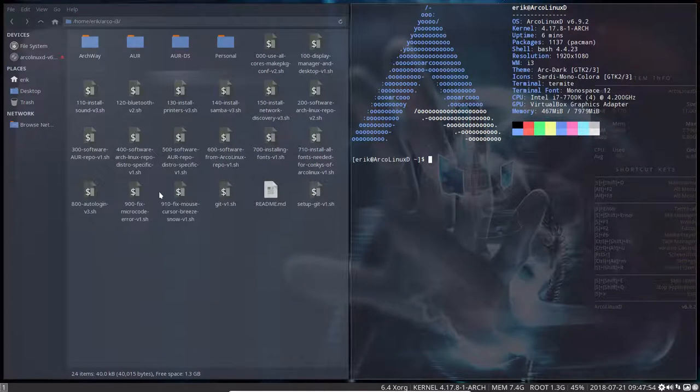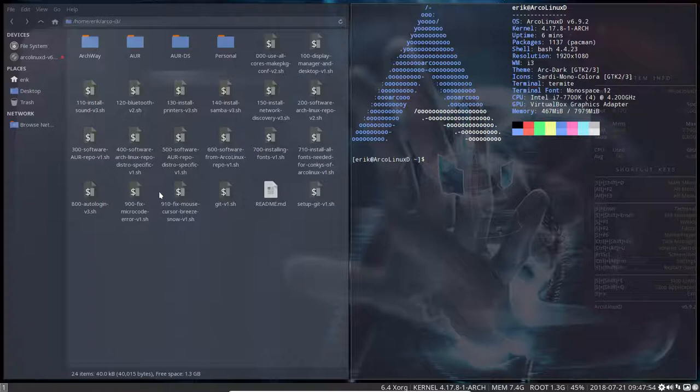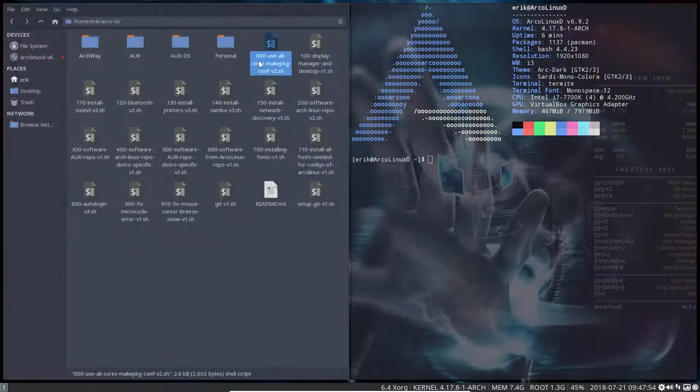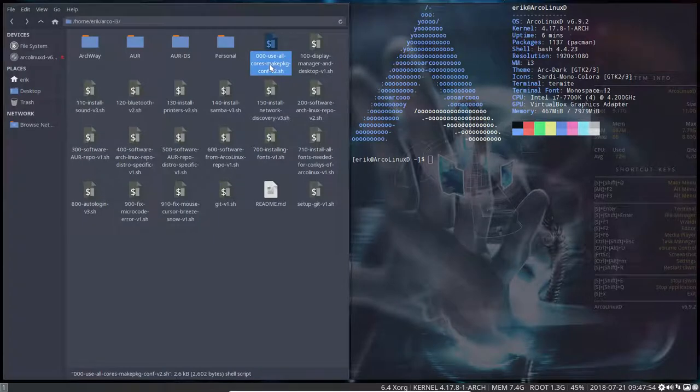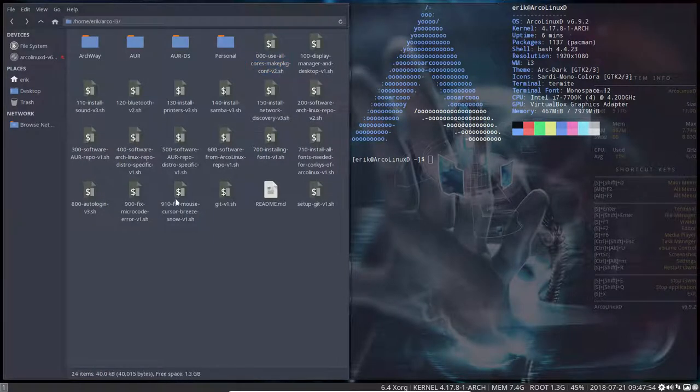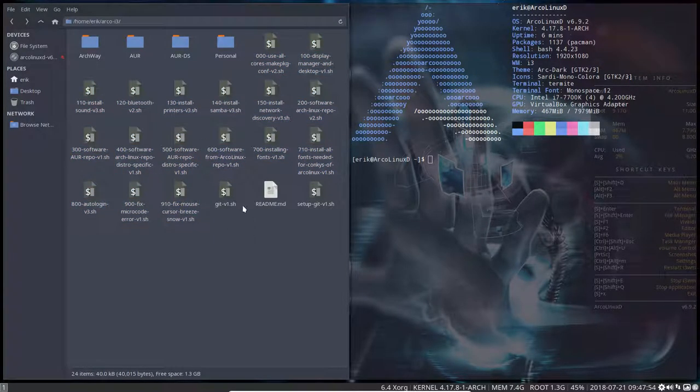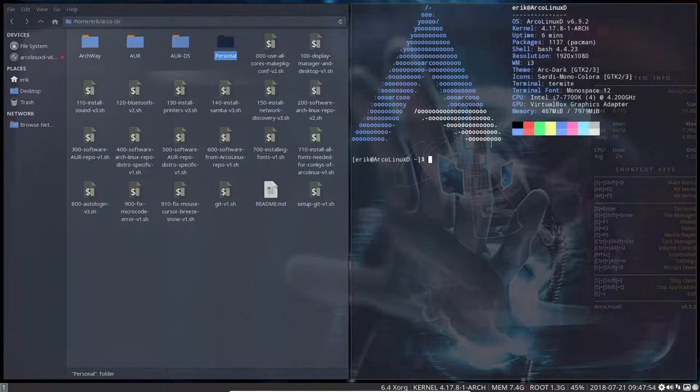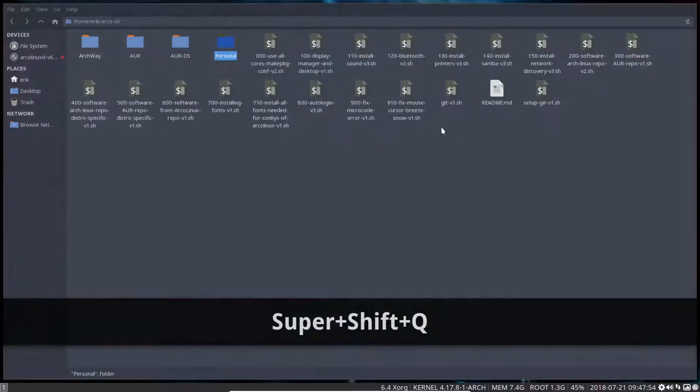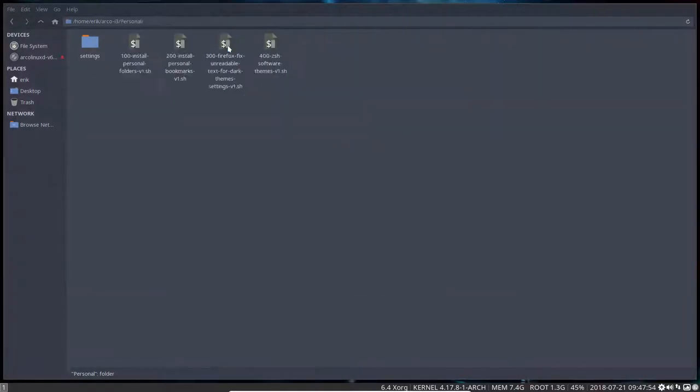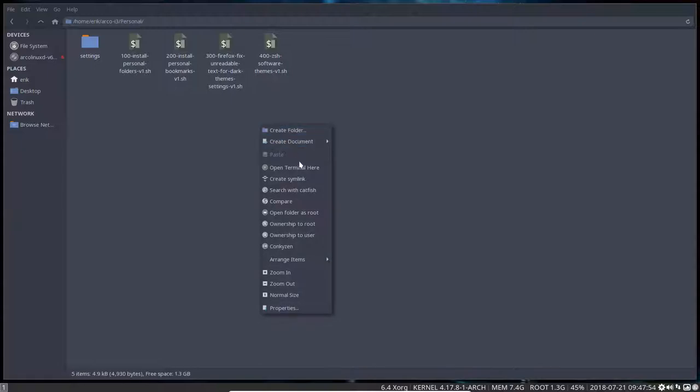So it's phase one installation of ArcoLinux D, phase two installation of i3, which is this bunch of scripts here from here till here, and phase three is, hey, maybe you want to take a look at the personal folder. Maybe one of those scripts is also good for you.